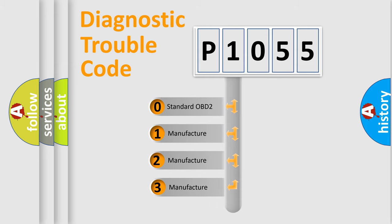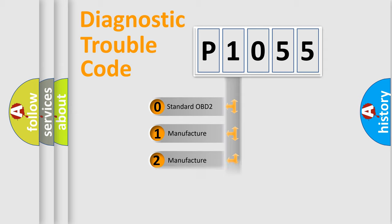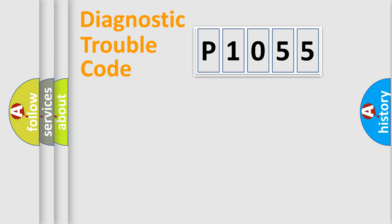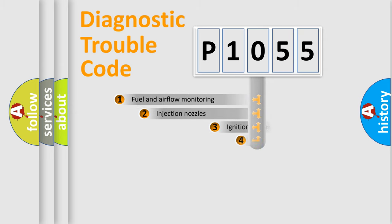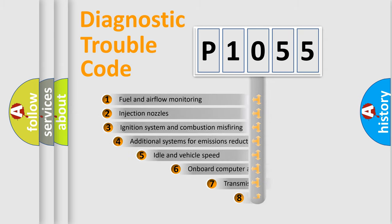If the second character is expressed as zero, it is a standardized error. In the case of numbers 1, 2, or 3, it is a more specific expression of the car-specific error.